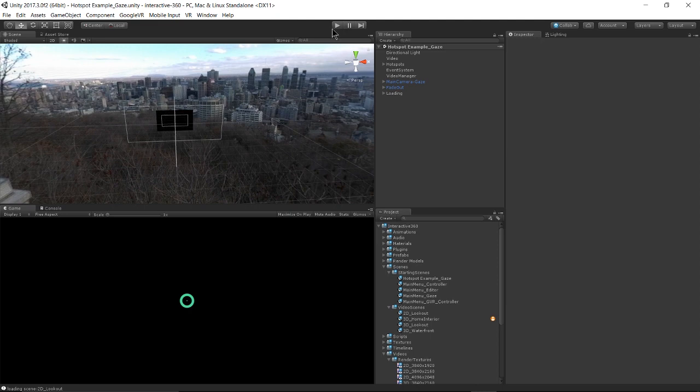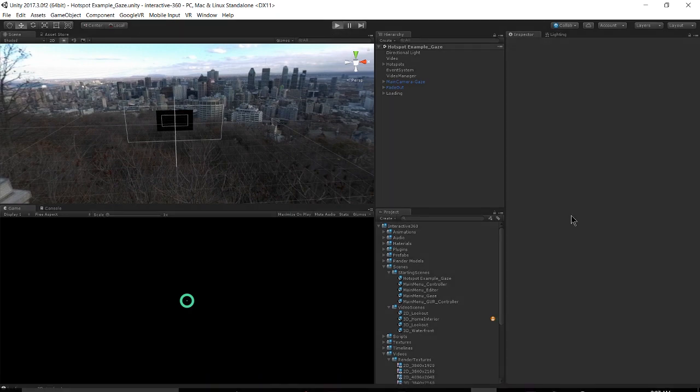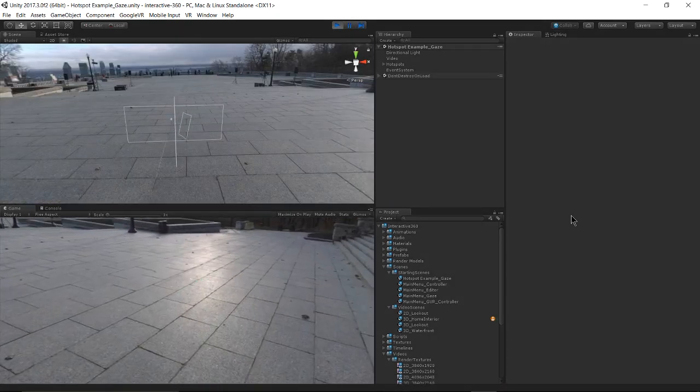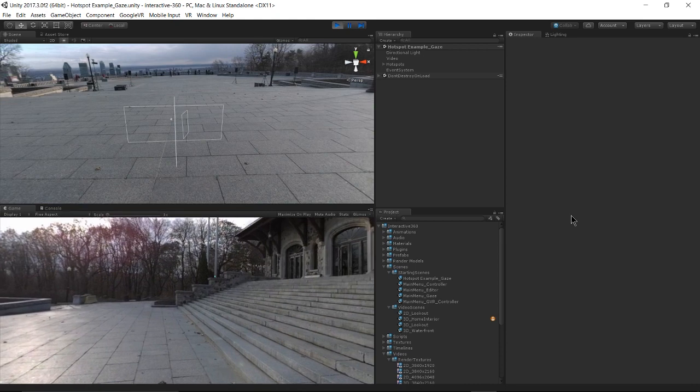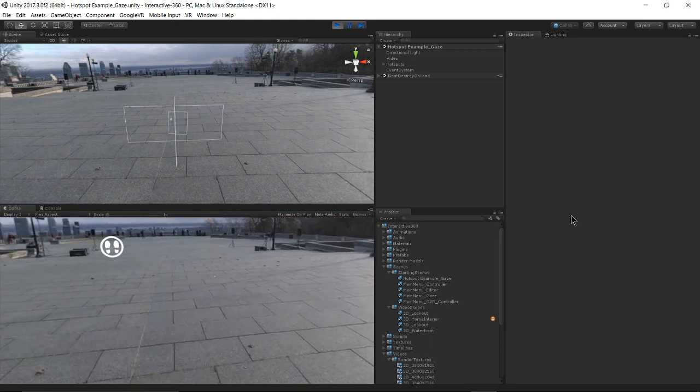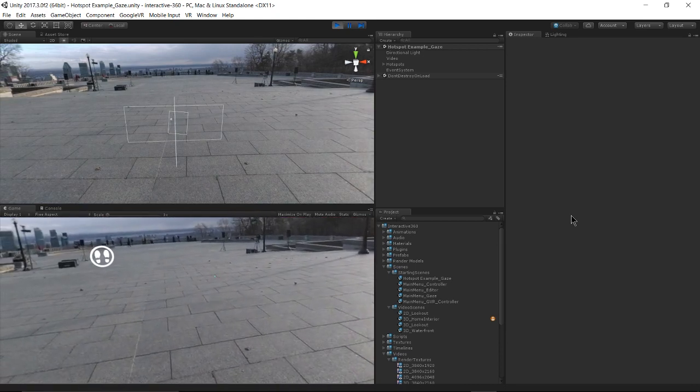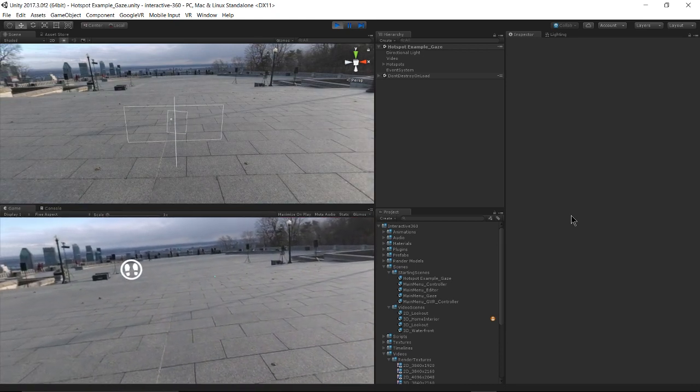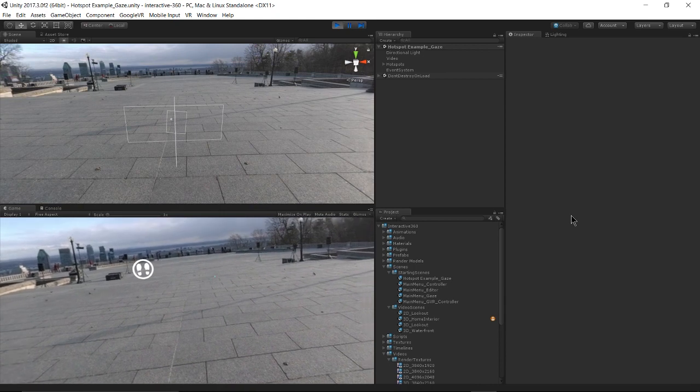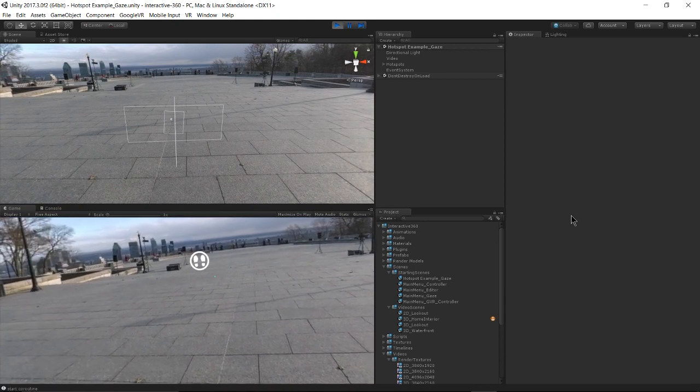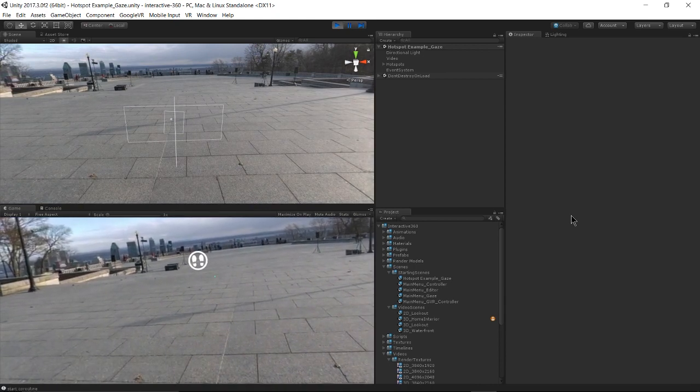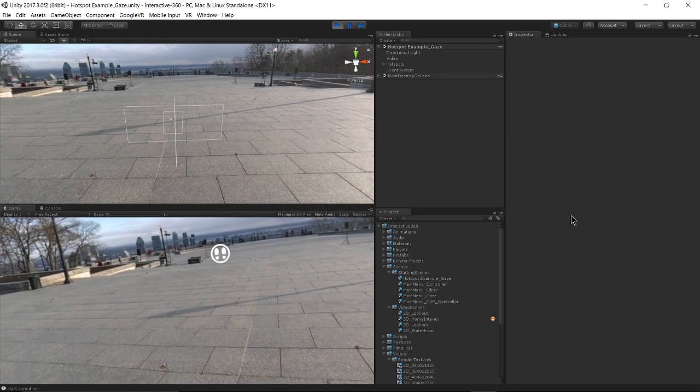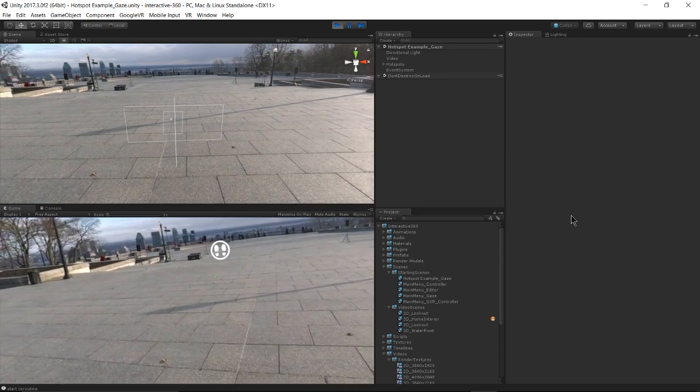And I'm going to hit play. And I'm starting up with my plaza video playing. And I can see a hotspot represented by that image of feet over there.